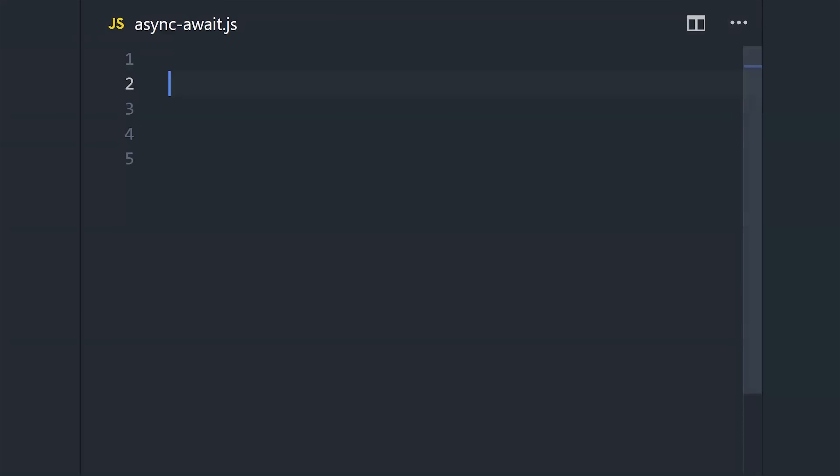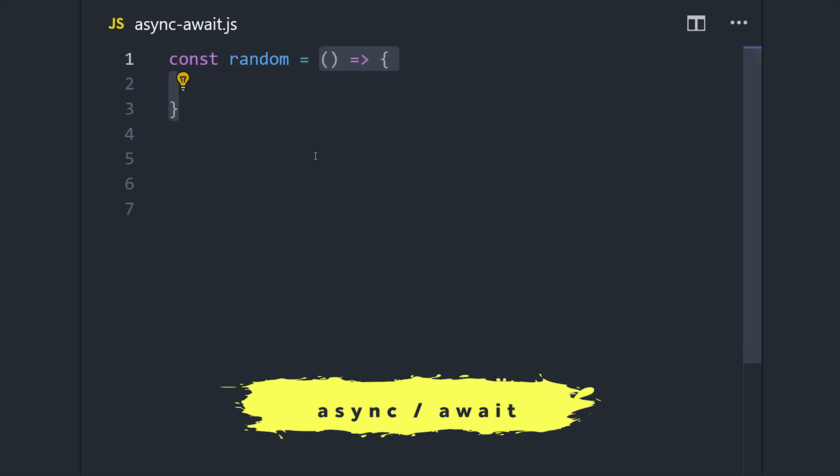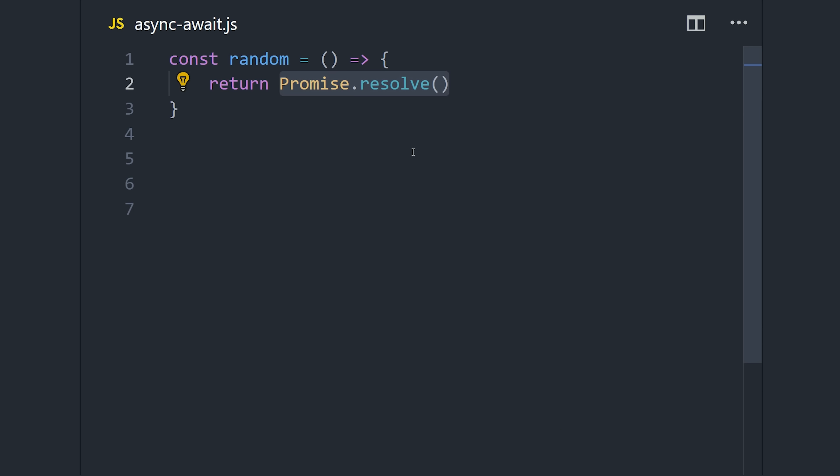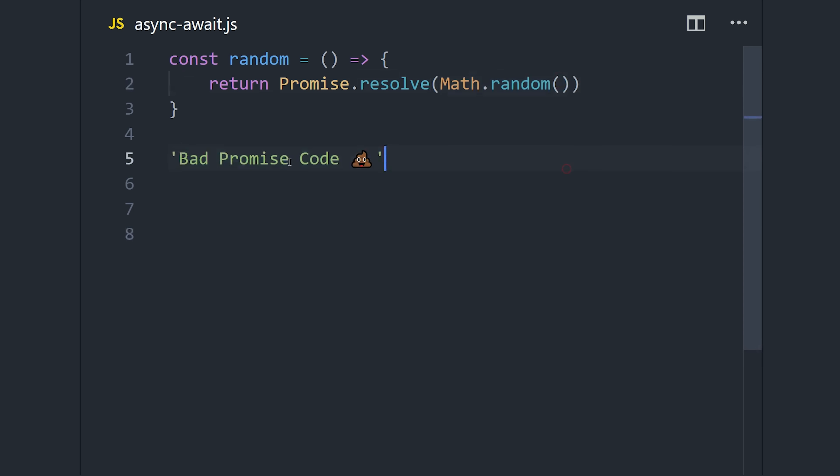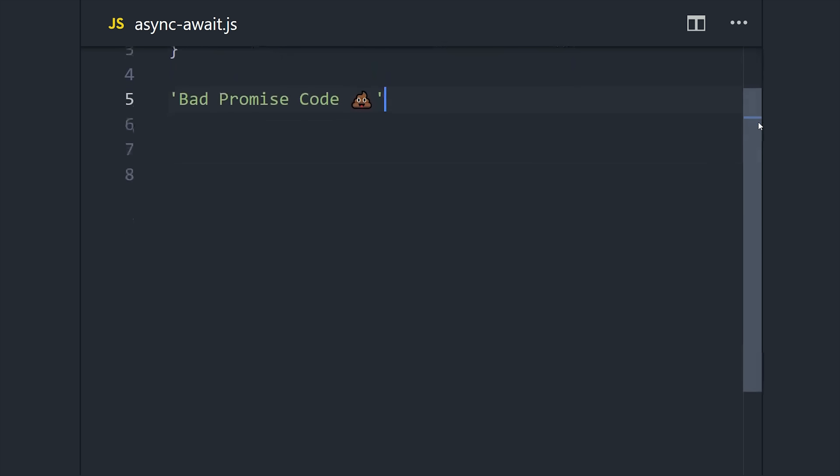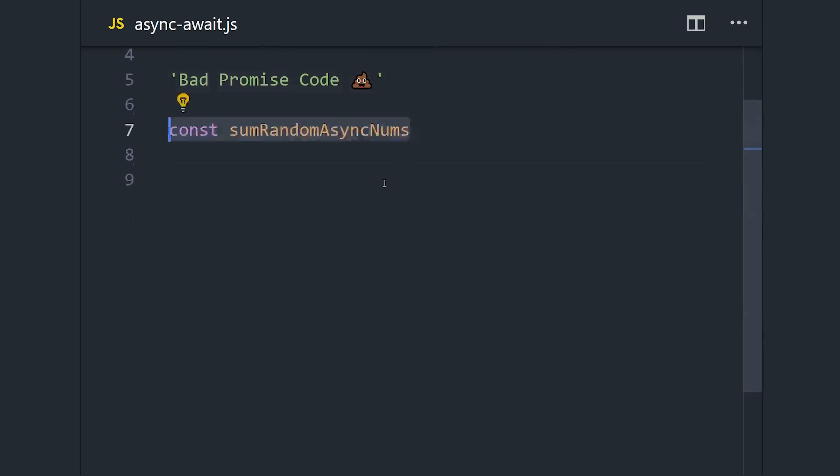I wanted to save the best for last, and that, of course, is async/await. Let's create a method called random that returns a promise that resolves to a random number asynchronously. Now let's imagine that we want to retrieve three different asynchronous numbers, one after the other, and then add them all together at the end.